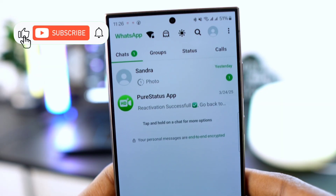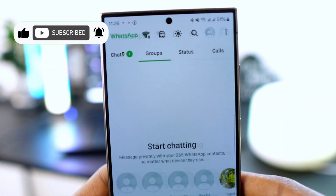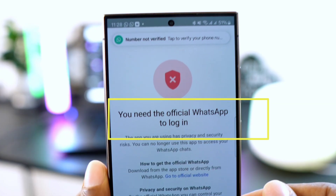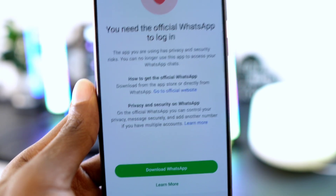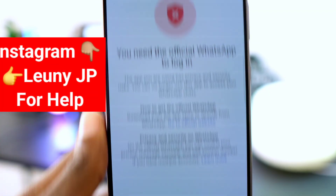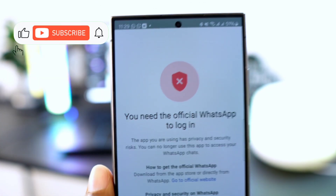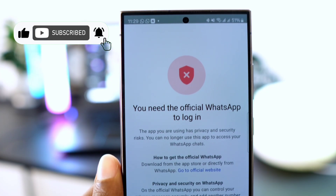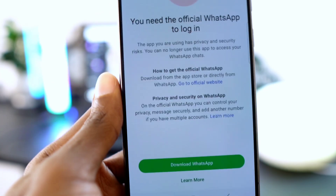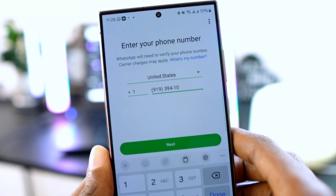Hello everyone, today I'll show you how to download GB WhatsApp without any issues and how to fix the problem when WhatsApp says you need the official WhatsApp to log in. If you're facing any other WhatsApp problems, please contact me on Instagram at looneyjp for further assistance. Please like and share this video to help our amazing family grow together.